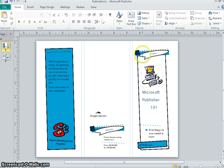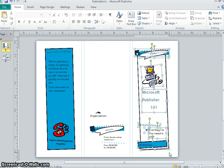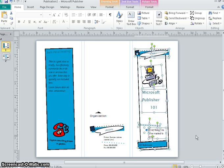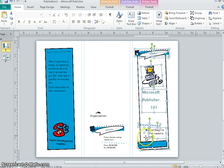If I take my cursor and drag across all the content here, you can see everything that's highlighted. Each is a separate object, piece of clip art, or text box. I would have to resize and move everything one at a time if they're not grouped.